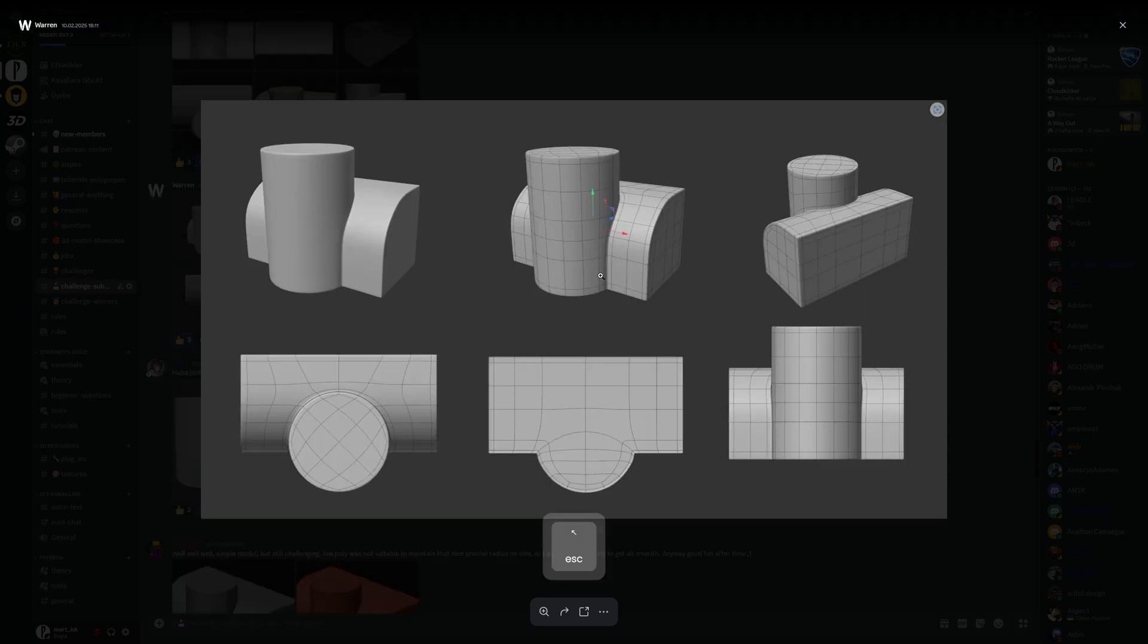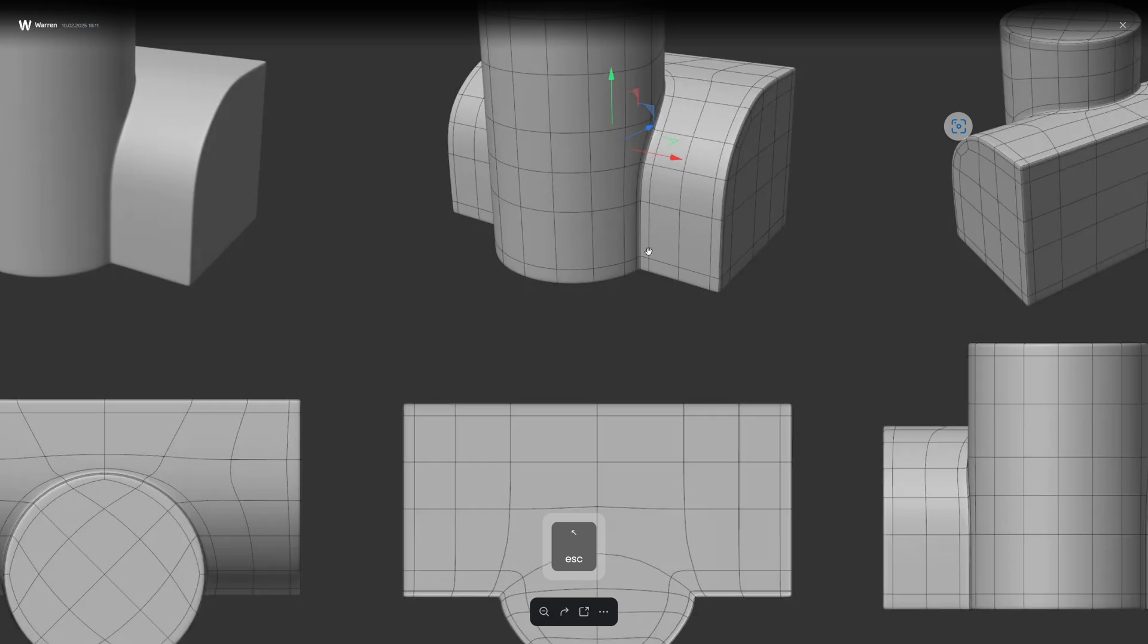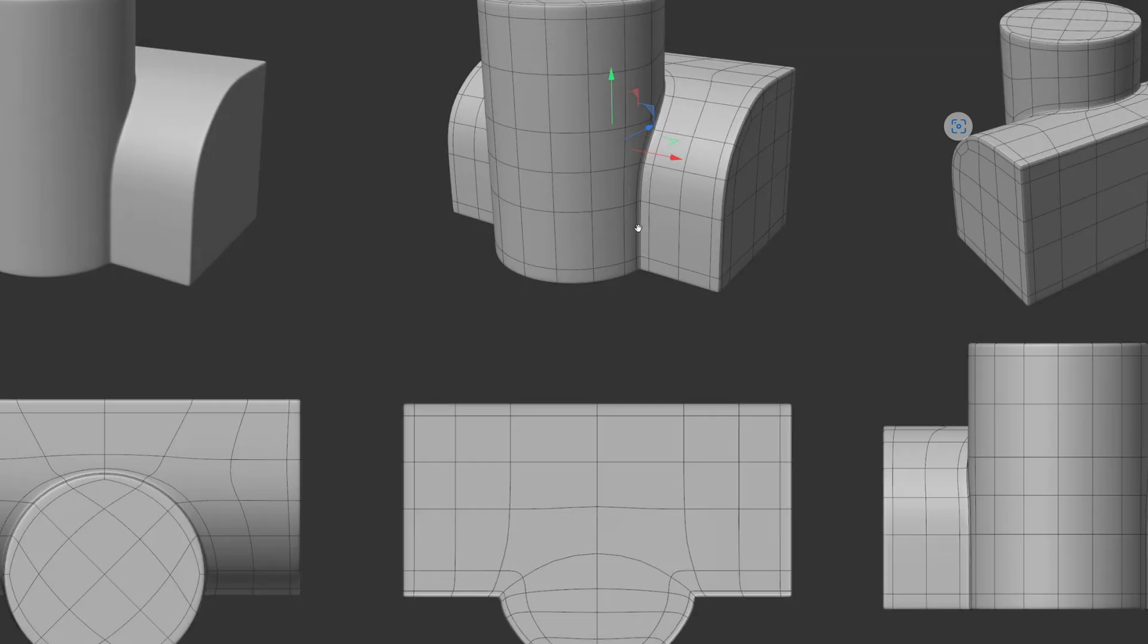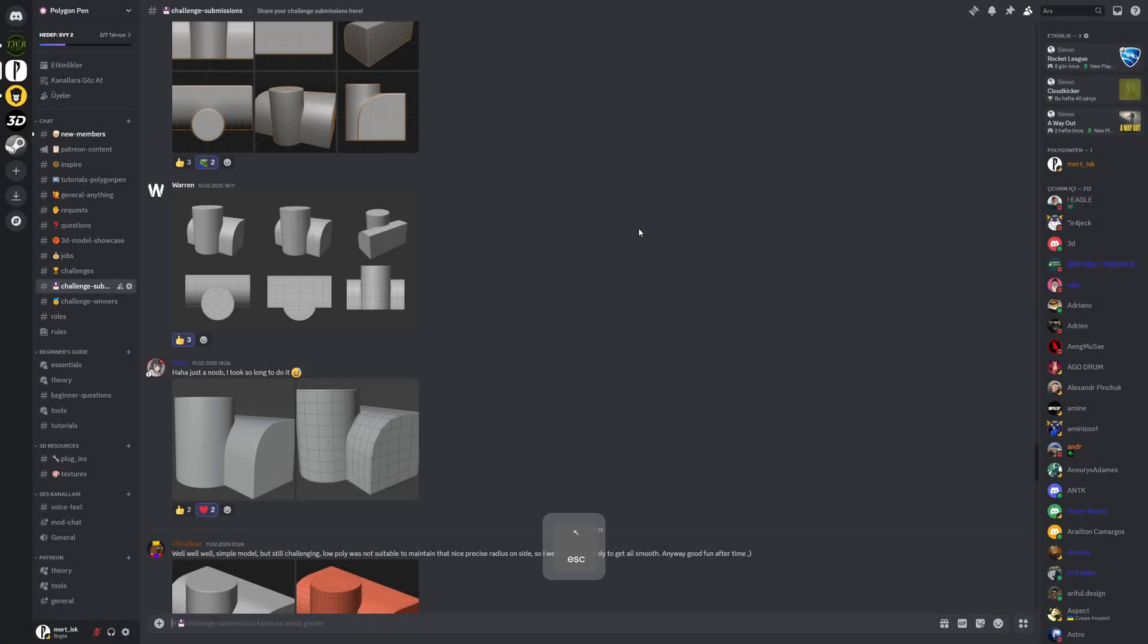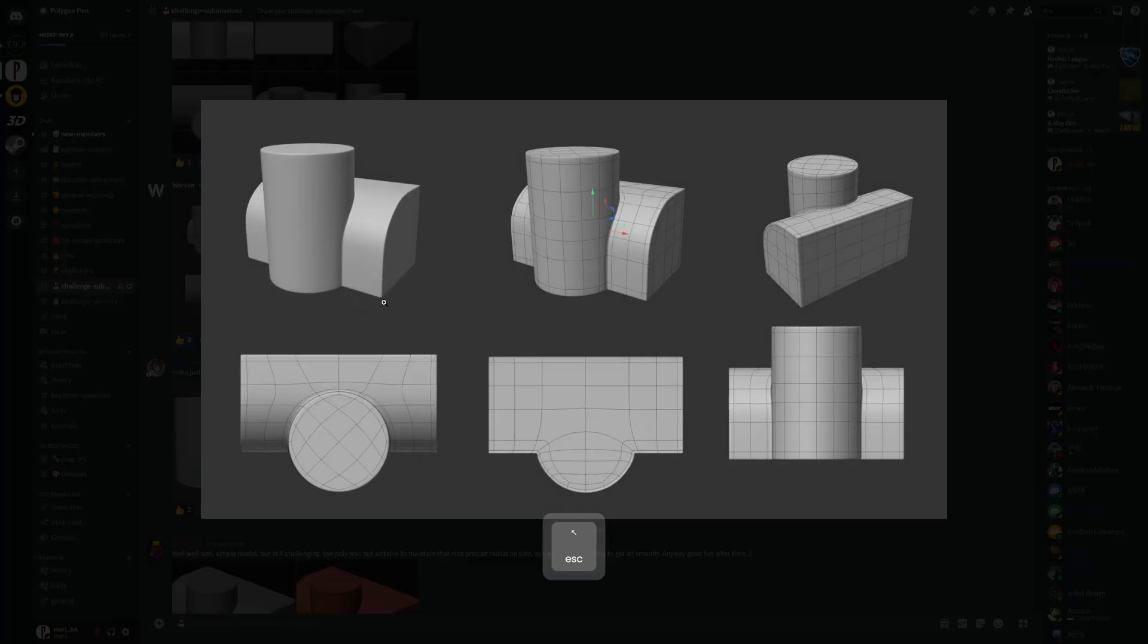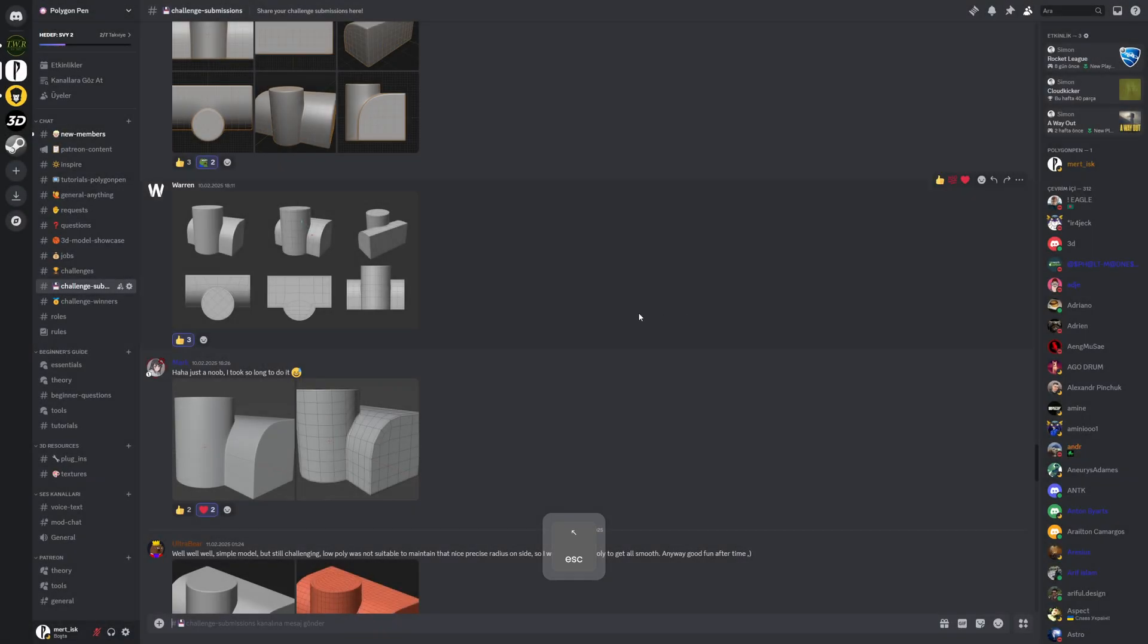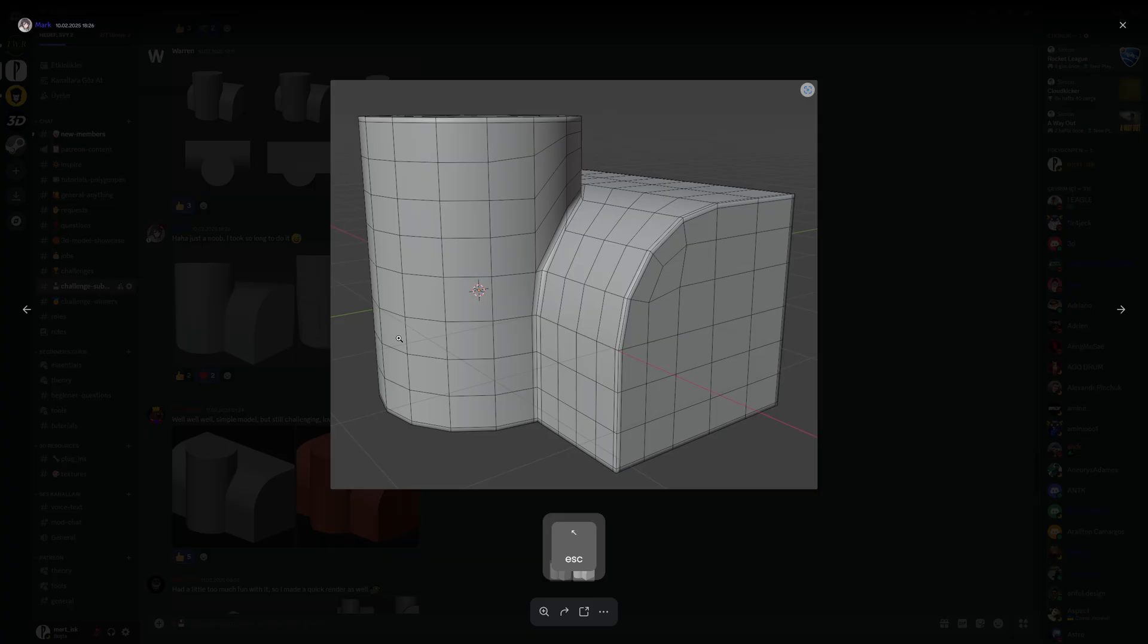This one also has the same issue, these edges are too close to each other. This is a big no when it comes to curved surfaces, but as long as it is not that visible, it is okay. This one is looking perfect to me. Look at those polygons, they are about the same in size, which is something you want when it comes to curved surfaces.